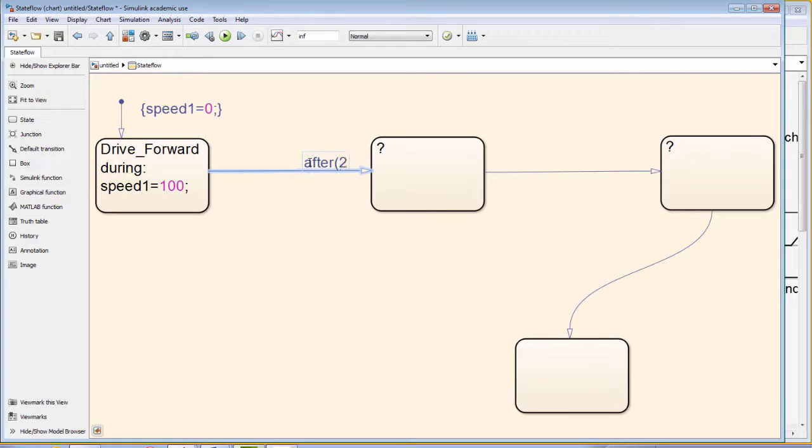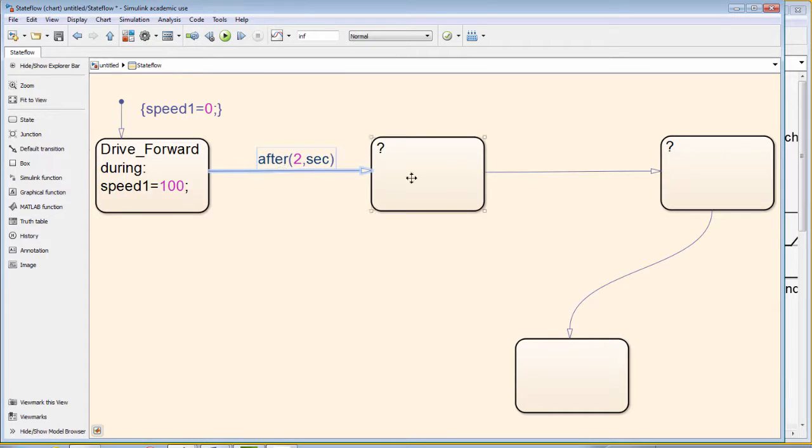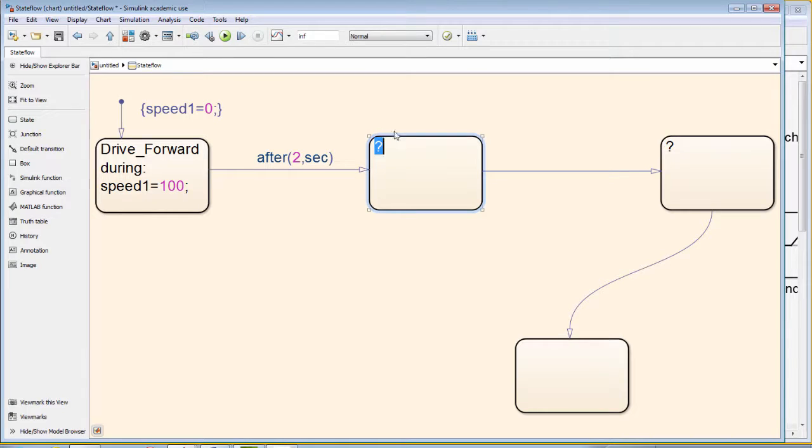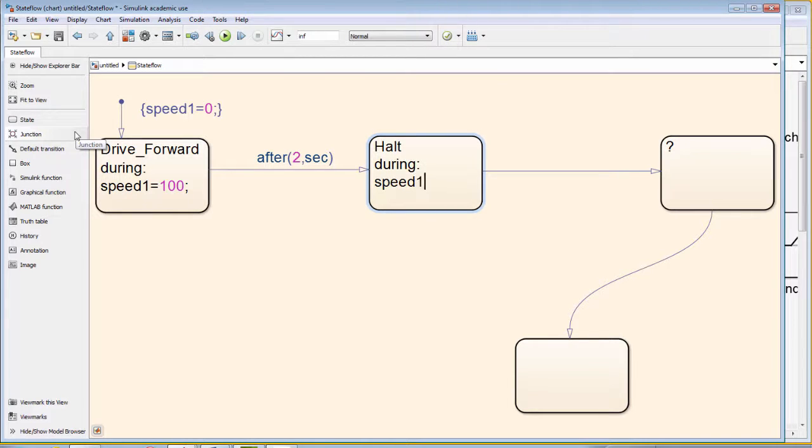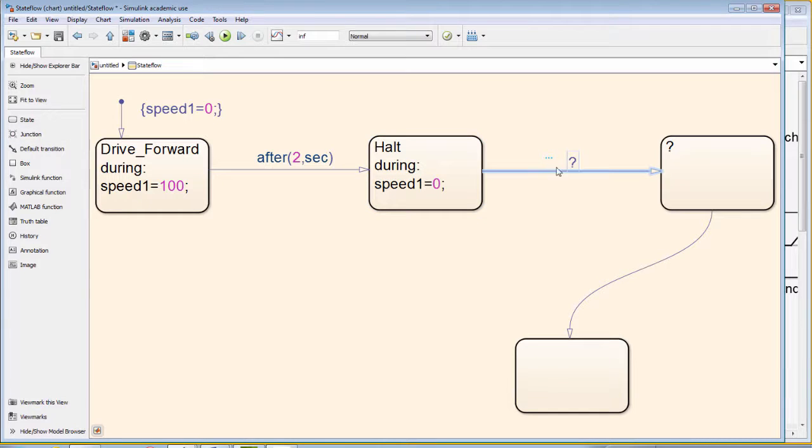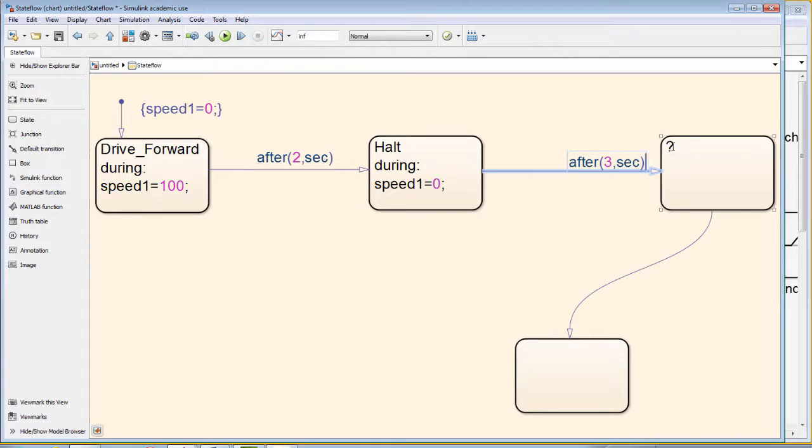Next, we define the transition. For the transition, we will transition from the state drive forward to the state halt after 2 seconds. Note again, after the word after, we need parentheses and a 2 comma sec.